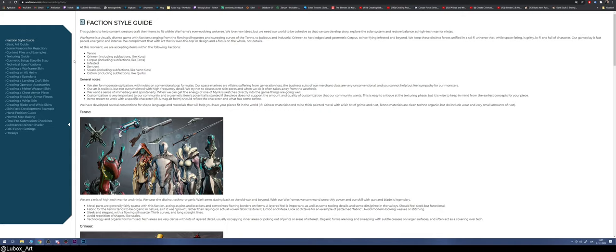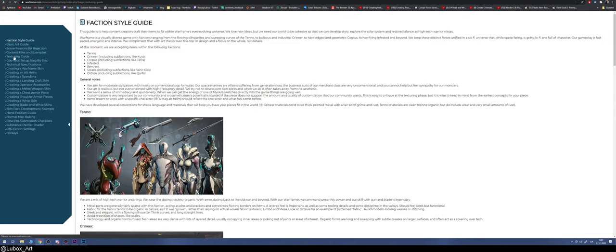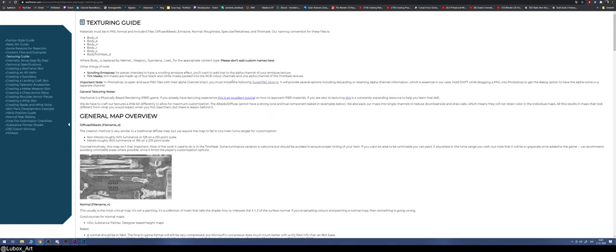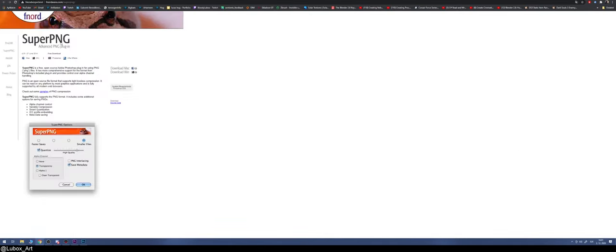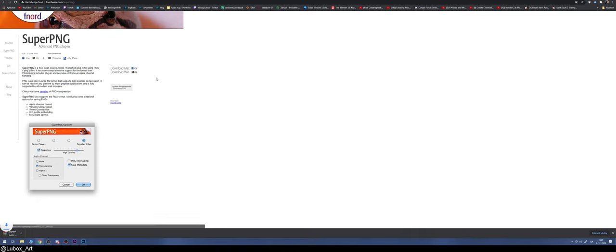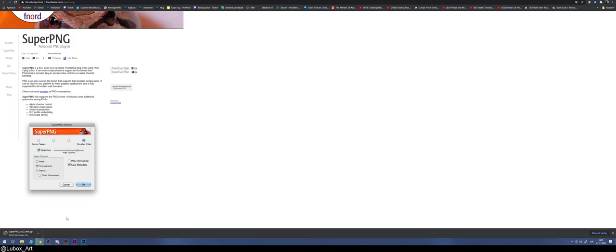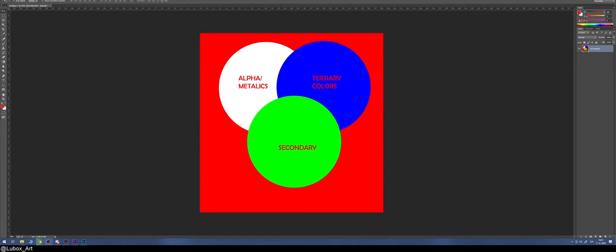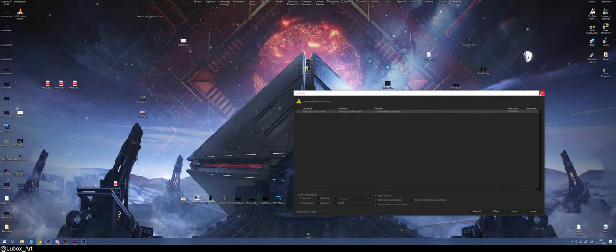First of all, your Super PNG plugin can be found on warframe.com/tennworkshop/help in the texture and tinting guide. This is where you can download it for Windows. Once you have that downloaded, you will get a file that I will show you.